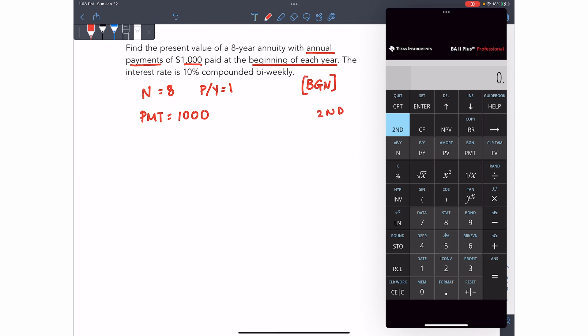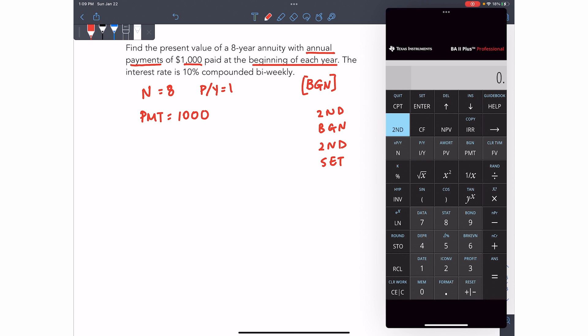second, then BGN. BGN is found on top of the PMT button. And then second again, and set, which is found on top of the enter button. So you're basically pressing second payment, second, enter.